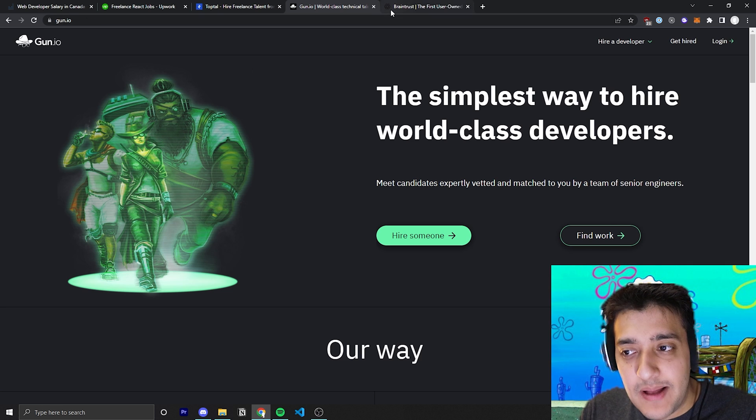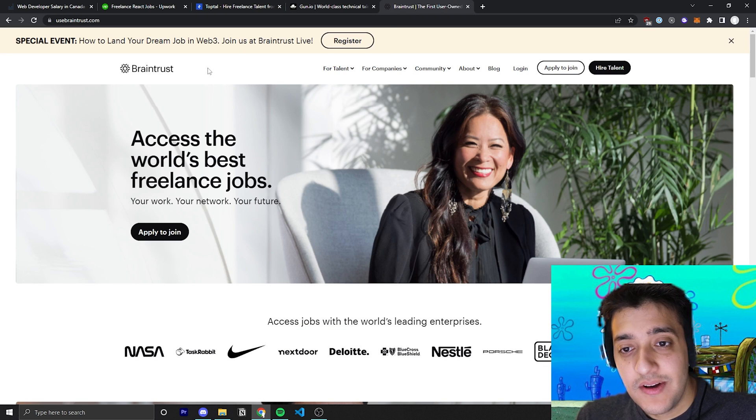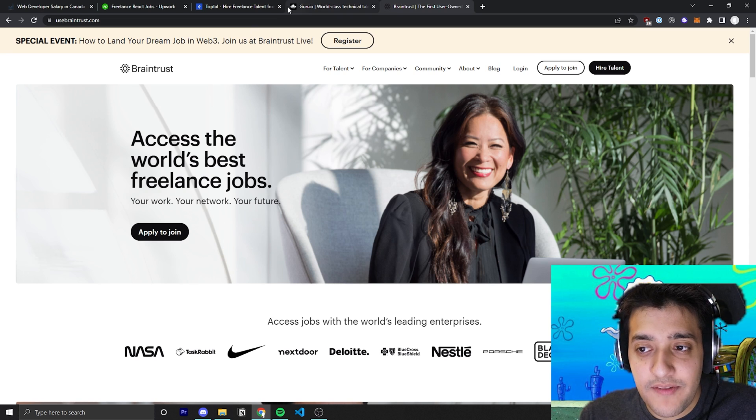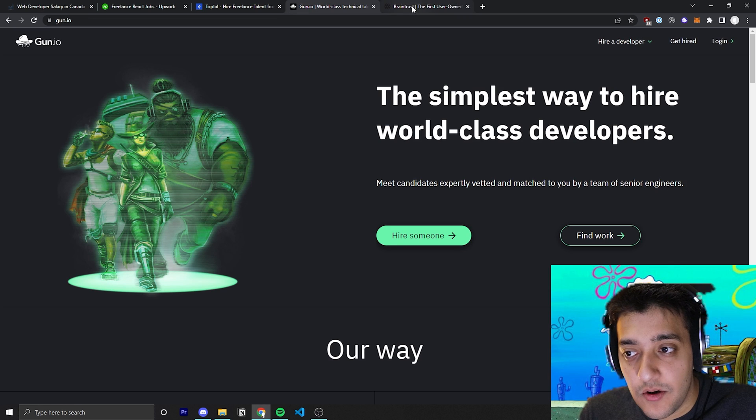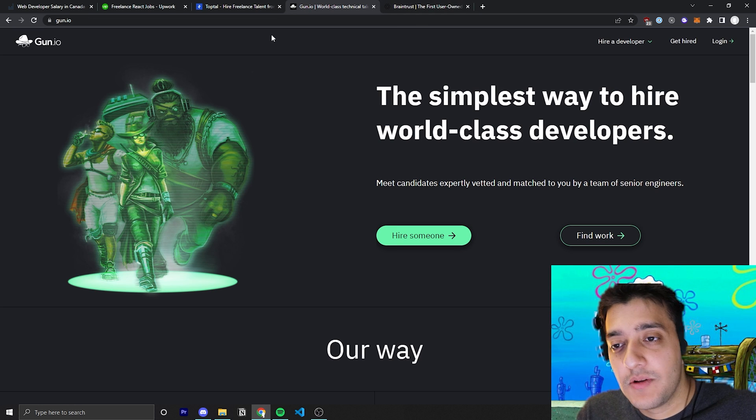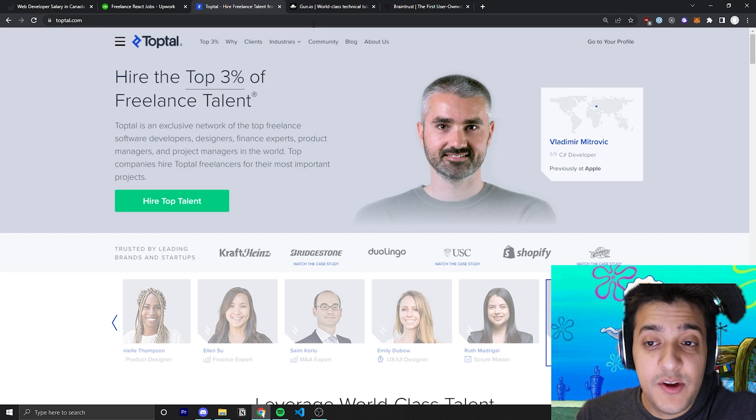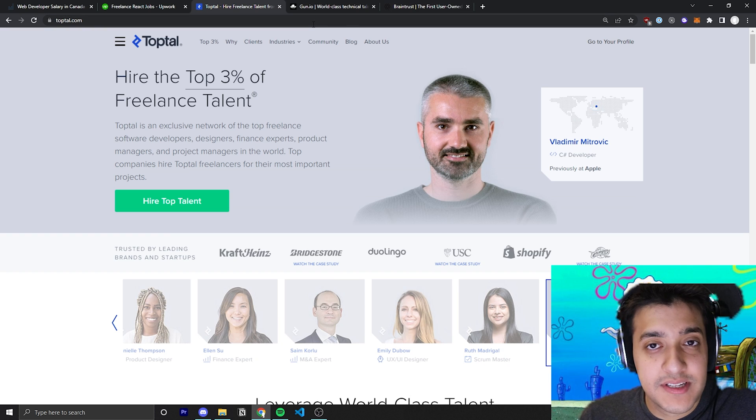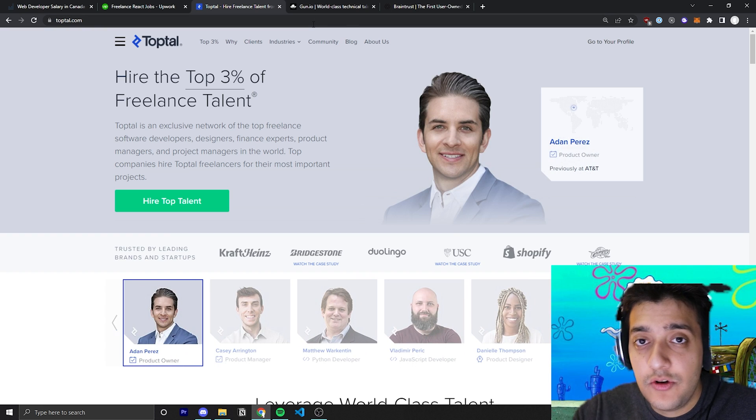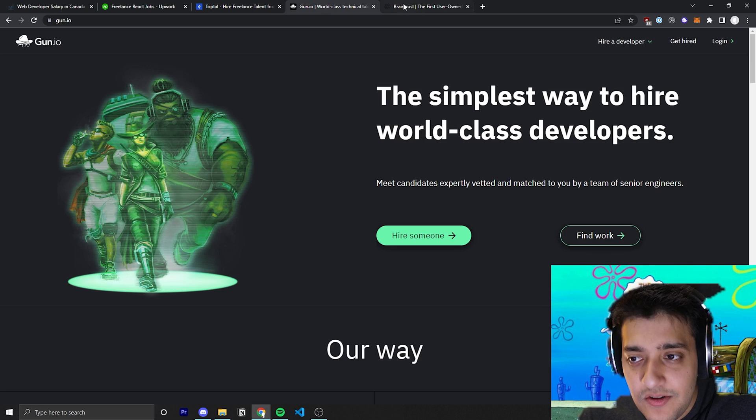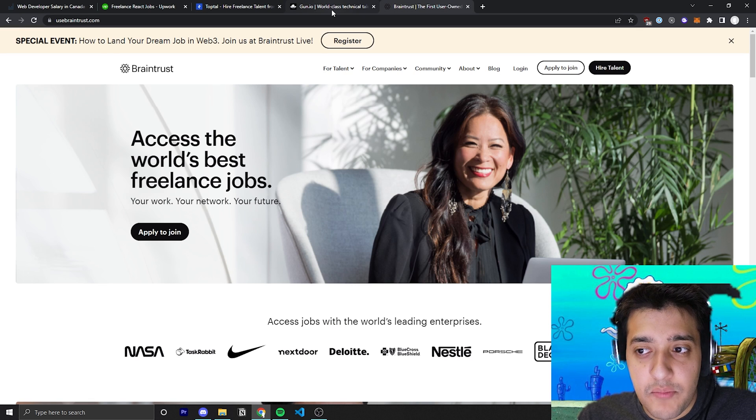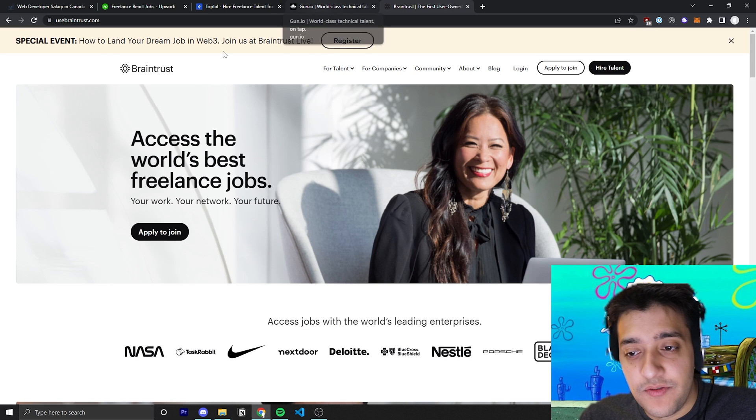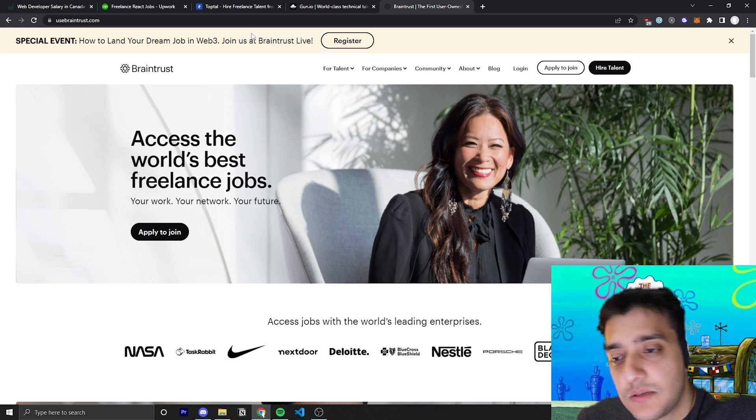And the last platform is going to be similar to the previous two I talked about, and that is going to be Braintrust. And by the way, for Braintrust and Gun.io, the process to get in is way more relaxed than TopTal. If you even have platforms or like if you're a seasoned engineer and you have a huge work experience behind you, then Gun.io and Braintrust might just get you in without having an interview at all, but it depends on you and your experience.